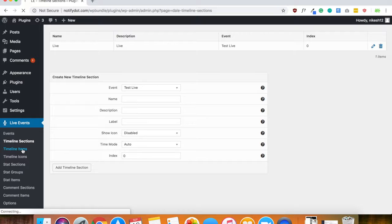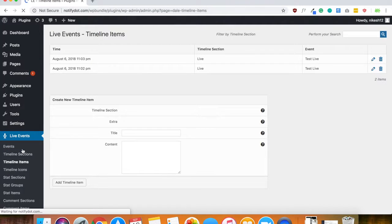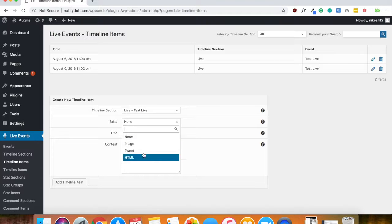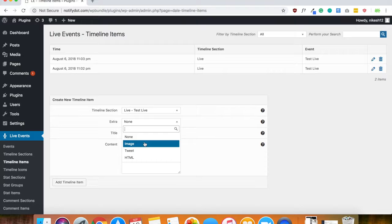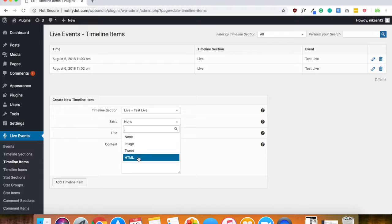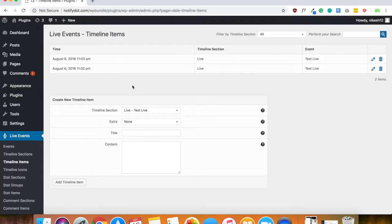The next thing is timeline items. Now this is where you will select what type of item you want to add onto your timeline. If it's an image, if it's a tweet you can bring from Twitter, or if it's HTML. As you can see, I've added a few up here.